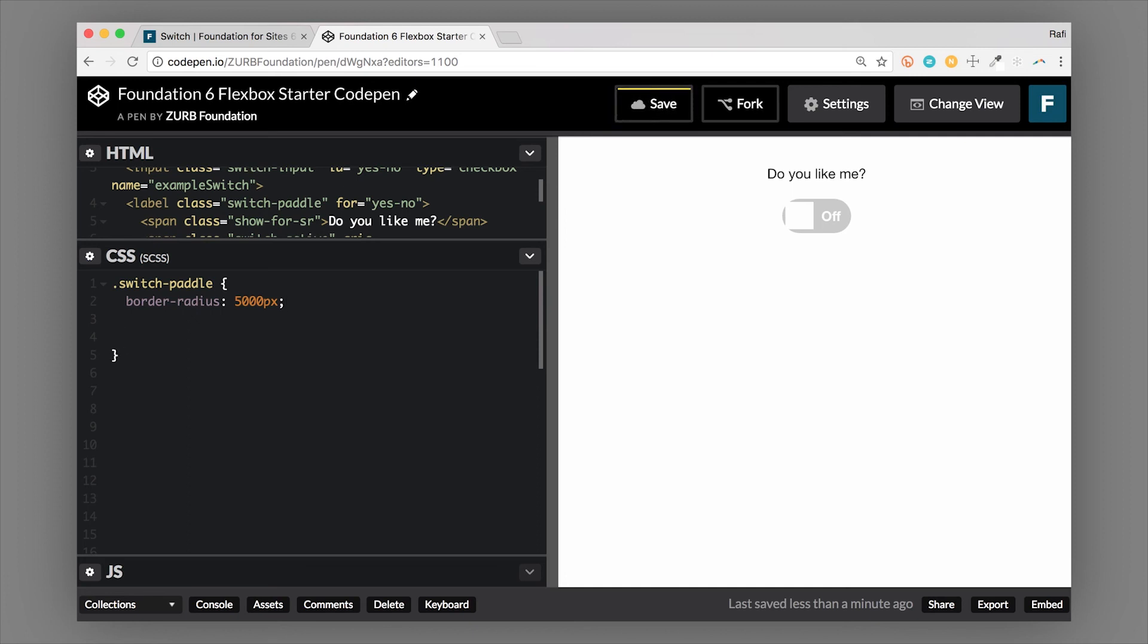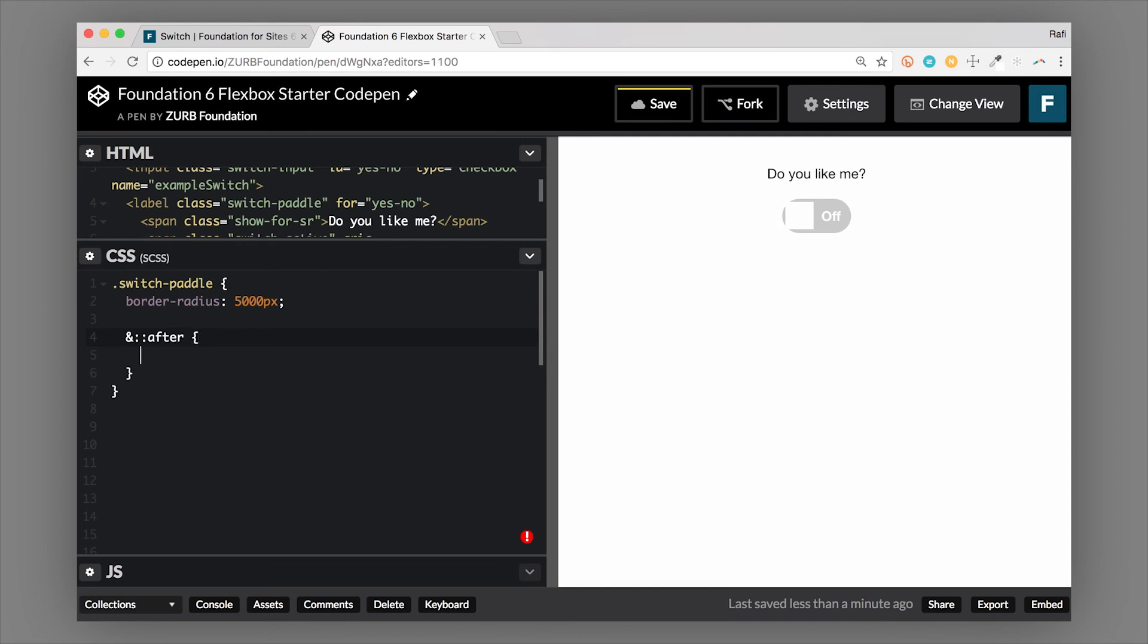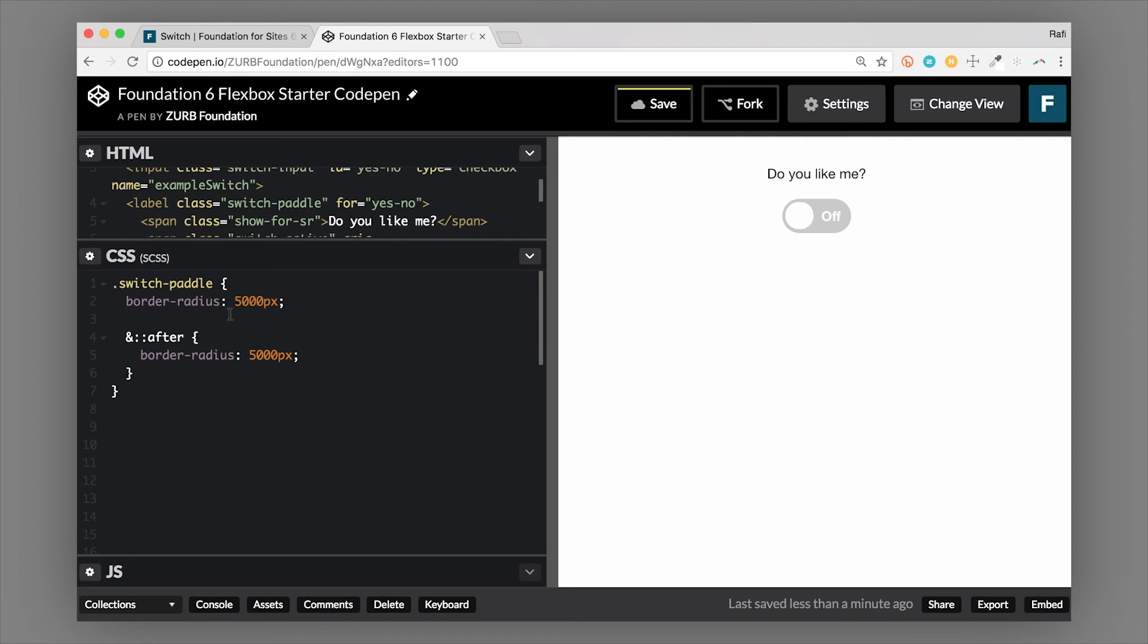So we'll go ahead and set up the border-radius. And then we also want to round this actual paddle, which is using an after pseudo element. So let's take that into consideration. So we'll add the after. And we'll also do border-radius 5000 pixels. So that's a pretty standard for rounding an object. If it was an image, it would be 50%. But in this case, it's a box. This works really well. So now we have our rounded switch and paddle. So it's the switch-paddle class with the border-radius. And then also the after pseudo element on the switch-paddle that will take care of the border-radius for the paddle itself.